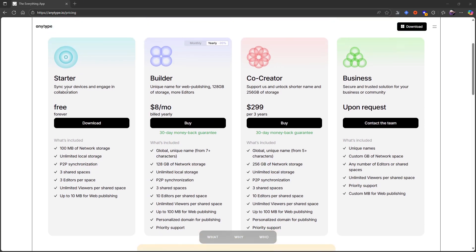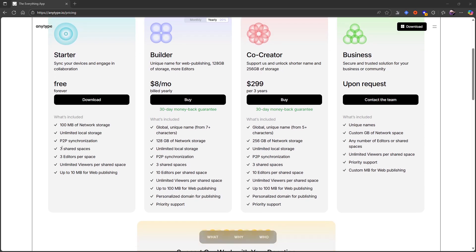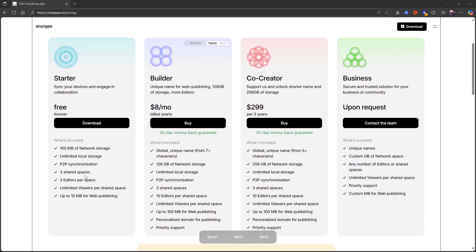I'm currently on the starter plan which gives me 100 megabytes of network storage, unlimited local storage, P2P sync, three shared spaces, three editors per space, unlimited viewers per shared space, and up to 10 megabytes for web publishing.